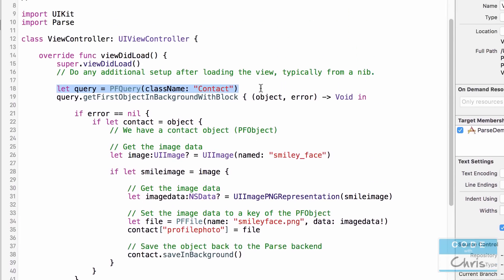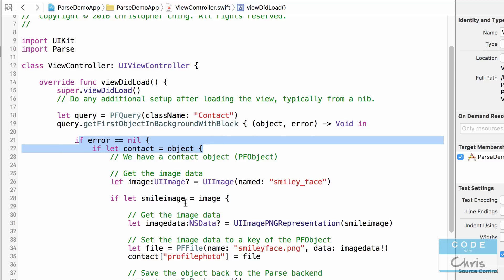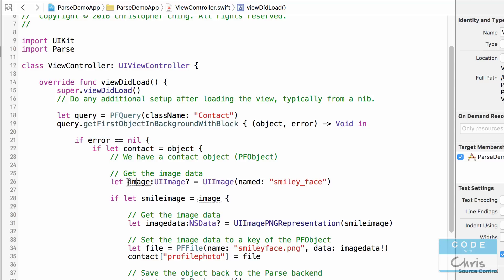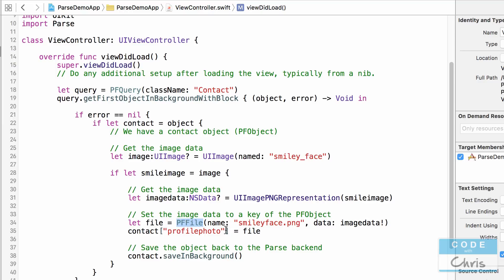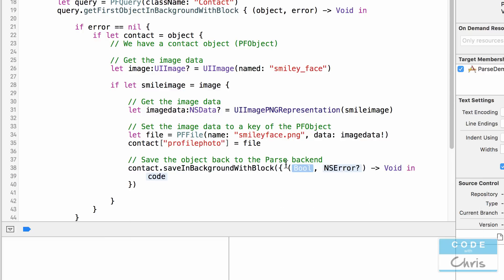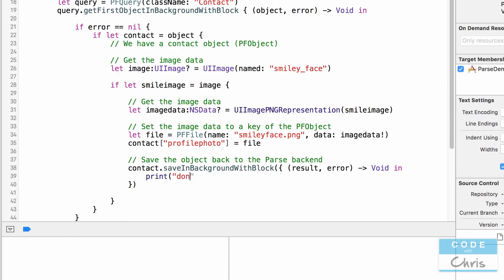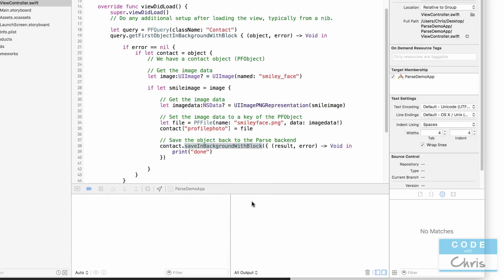Let's review: we created a query and got the first object from the contact store. Once we confirmed we had a contact object, we got the image from the asset library, created a UIImage, extracted the data as NSData, created a PFFile from that data, assigned it to the profilePhoto key, and saved the contact back to Parse. Using saveInBackground(block:) lets us detect when it's done — I'm going to print "done" and run the project to wait for that message.